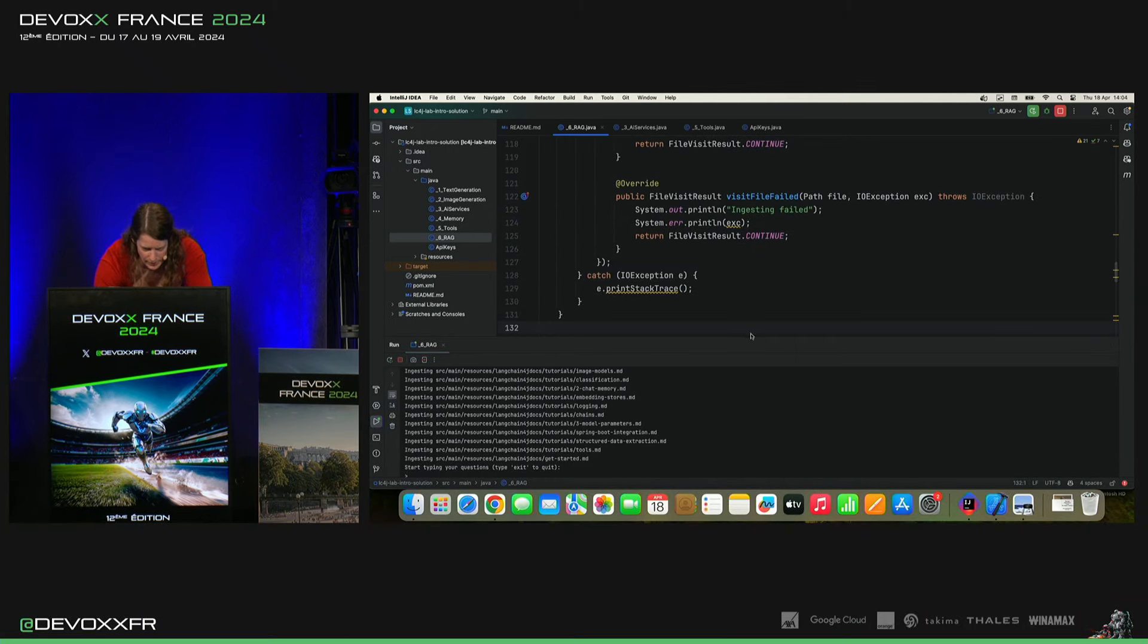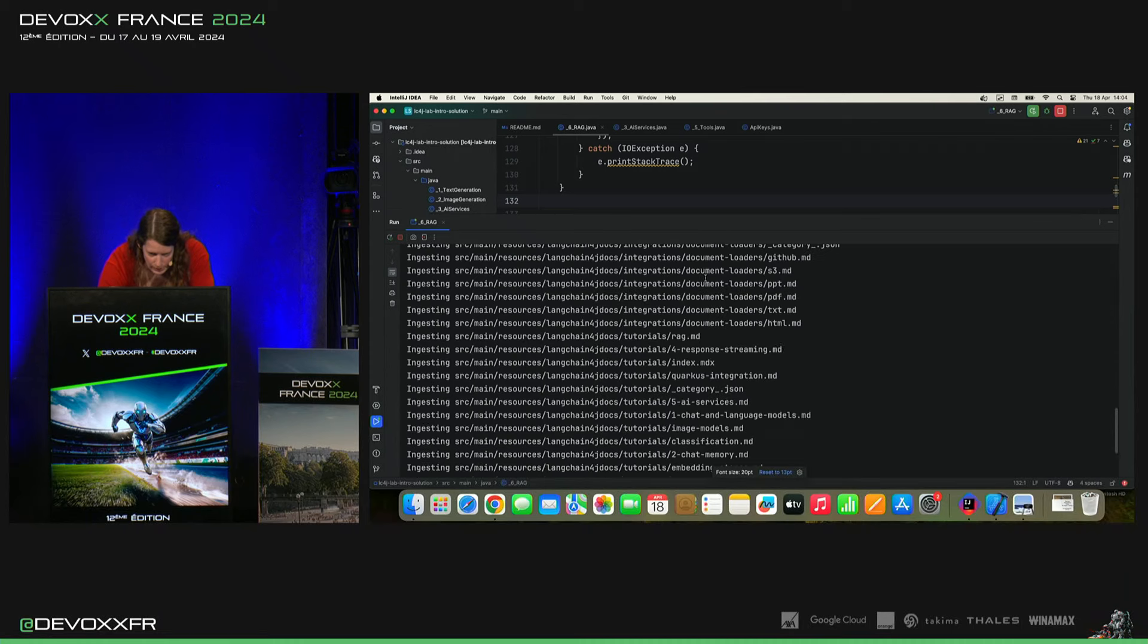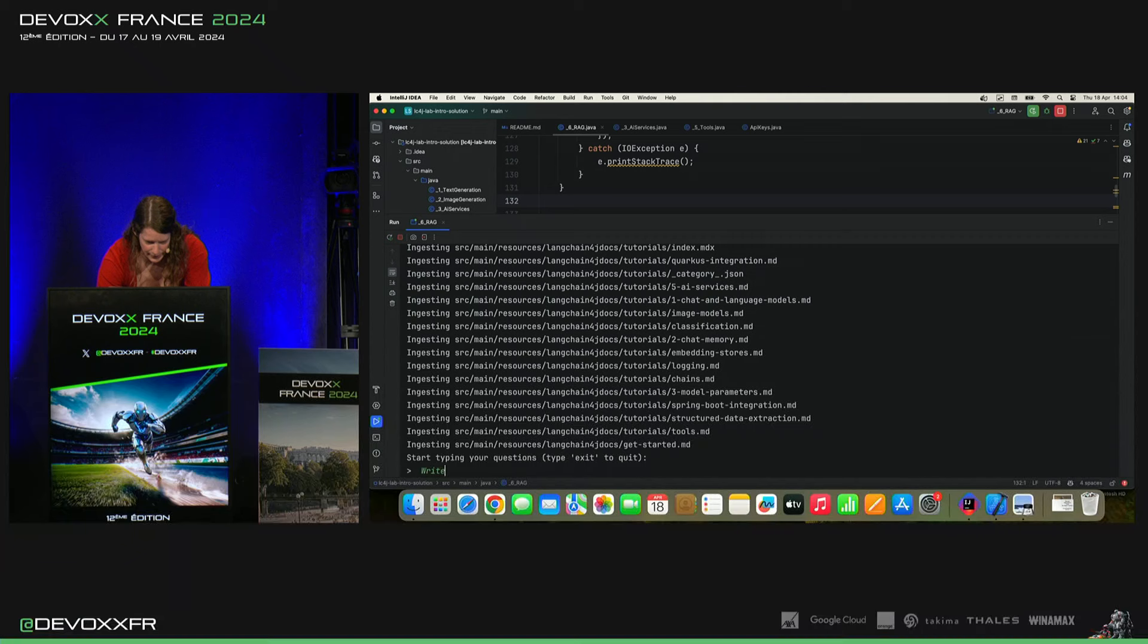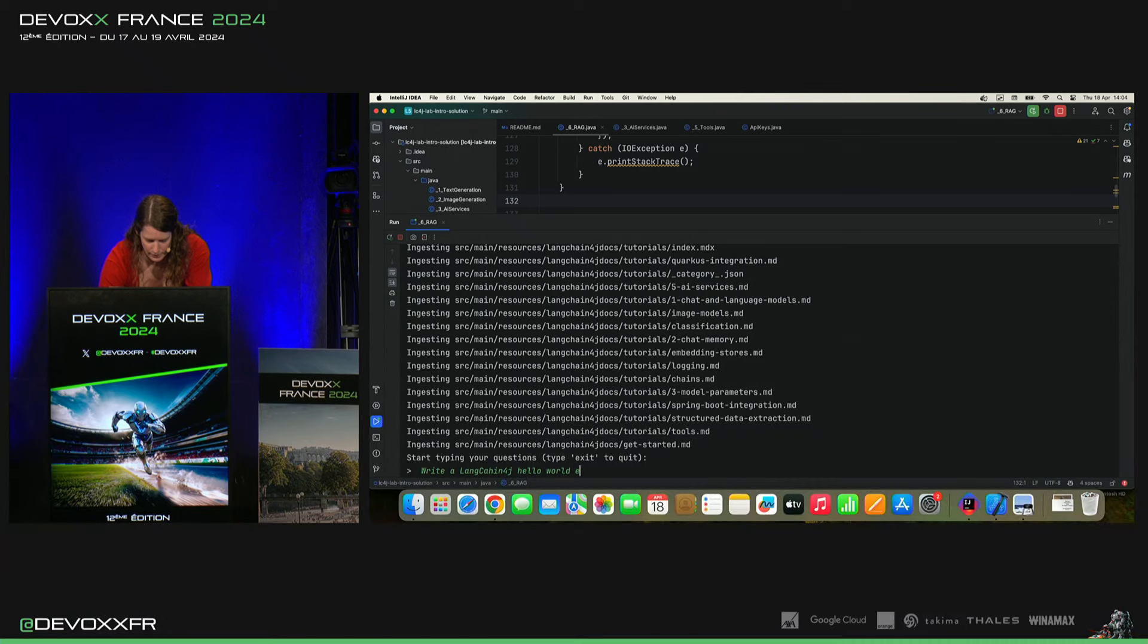Voilà. Et puis, on le lance. Donc, là, je l'ai lancé. Il a ingesté tous les documents. Et puis, je vais lui demander, par exemple, write a language change for J a world example using Mistral.